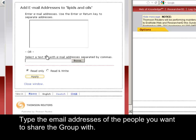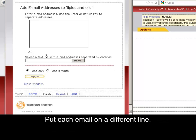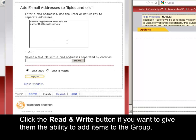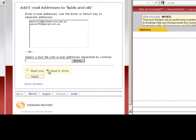Type the email addresses of the people you want to share the group with. Put each email on a different line. Click the Read and Write button if you want to give them the ability to add items to the group. Click Apply.